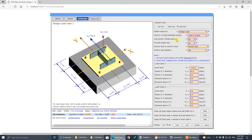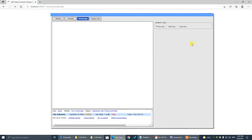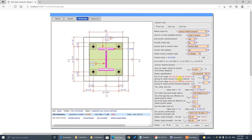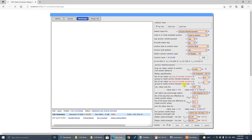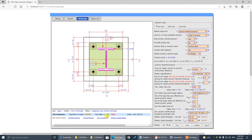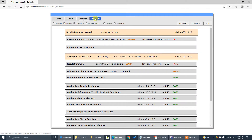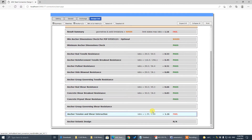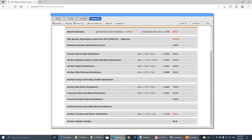Now, using anchor reinforcement — yes, 8 number-8 bars. Now go back and check the utilization ratio of 1.16 to see which part failed.